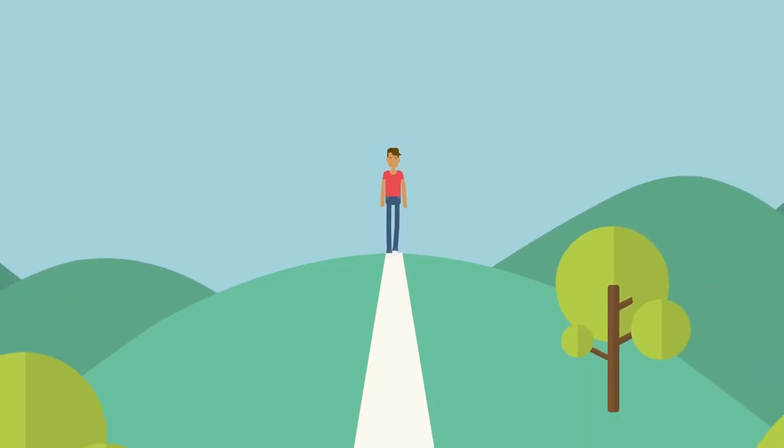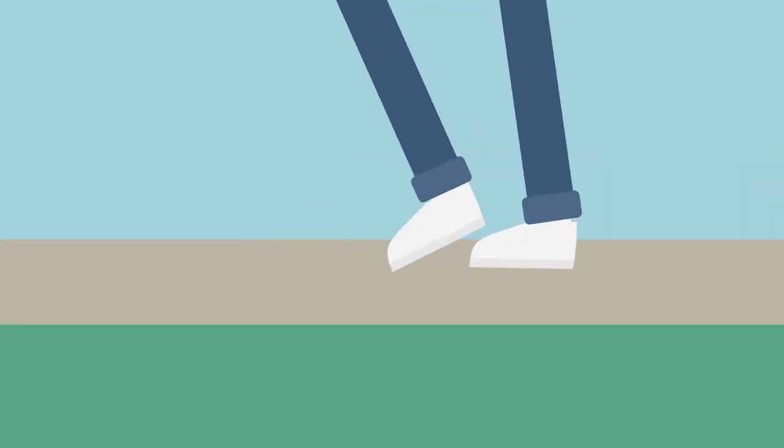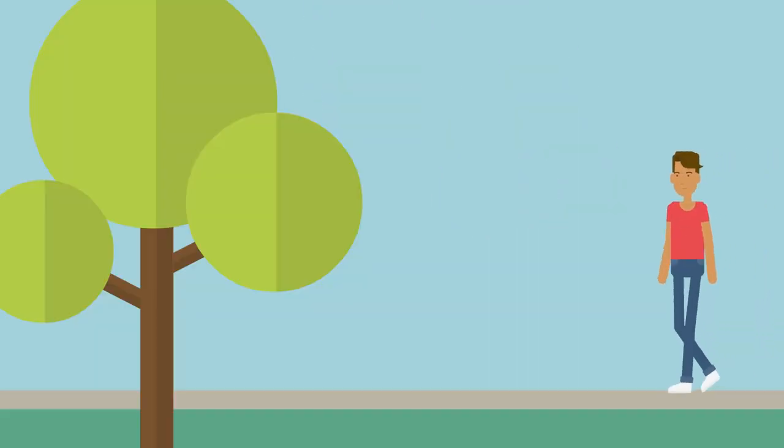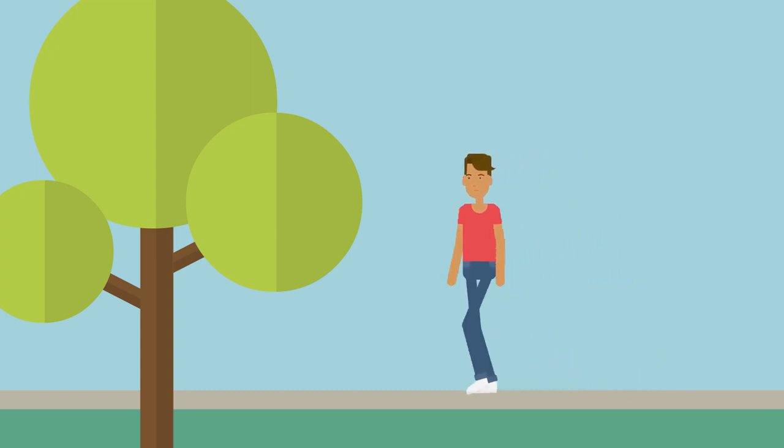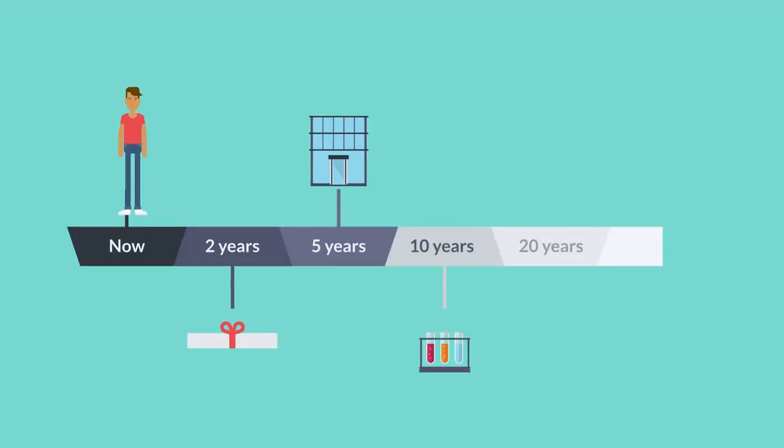Start by thinking about the most likely path. This is a path of least resistance, the one you will follow if you don't do anything to change it. You're actually already on this pathway, you just need to project it forward.